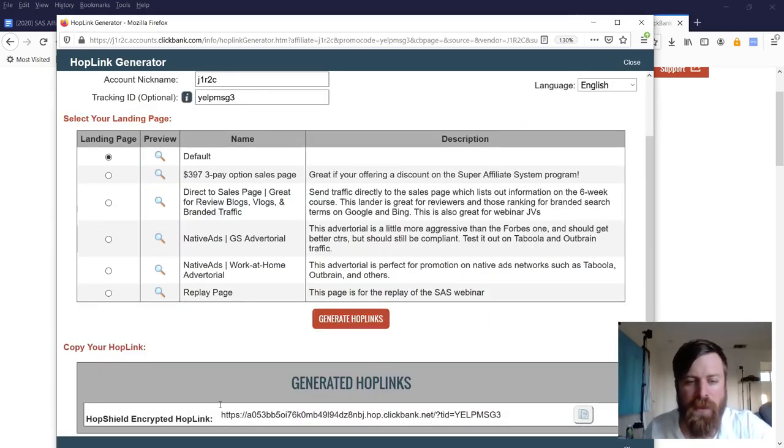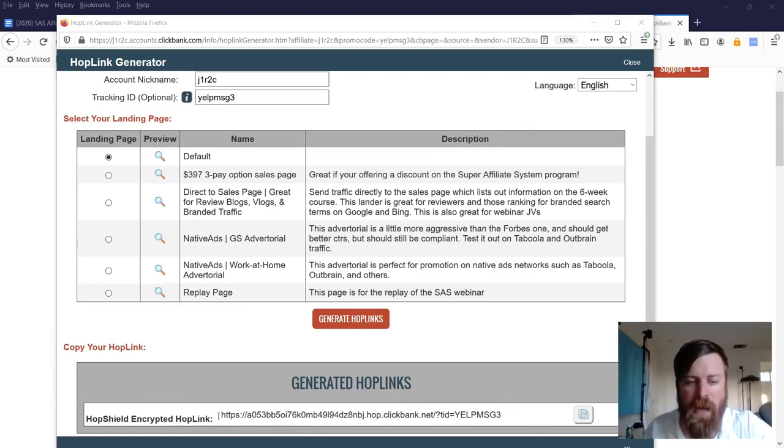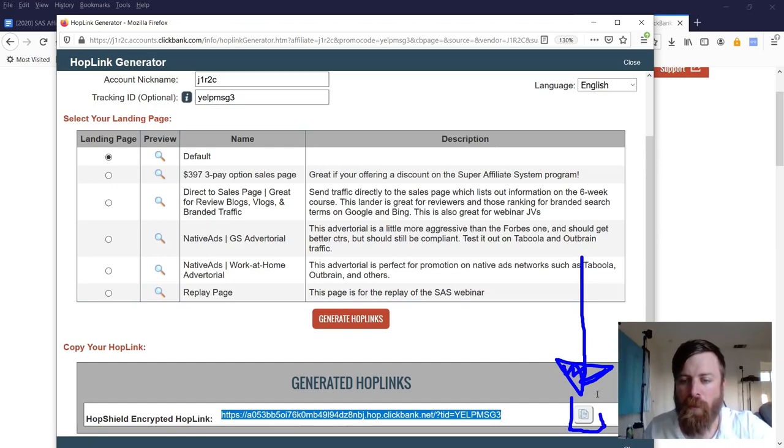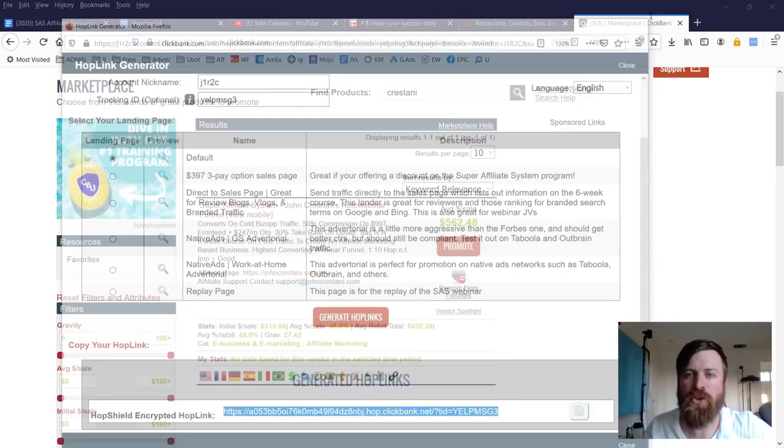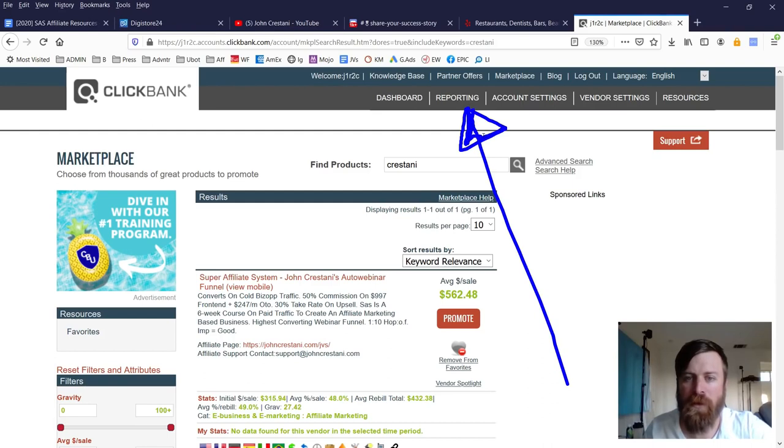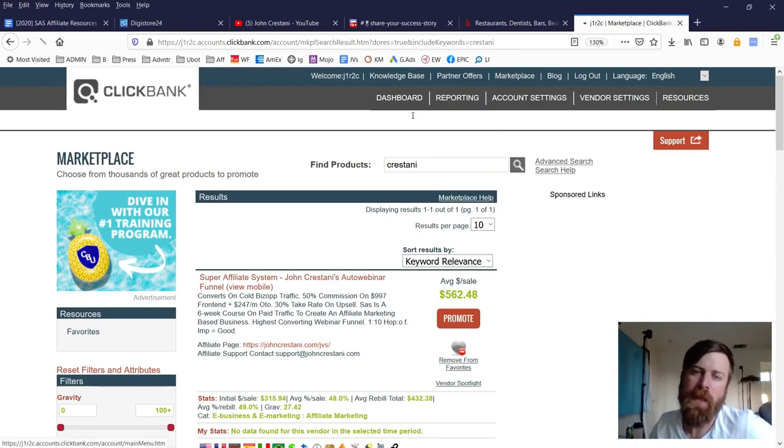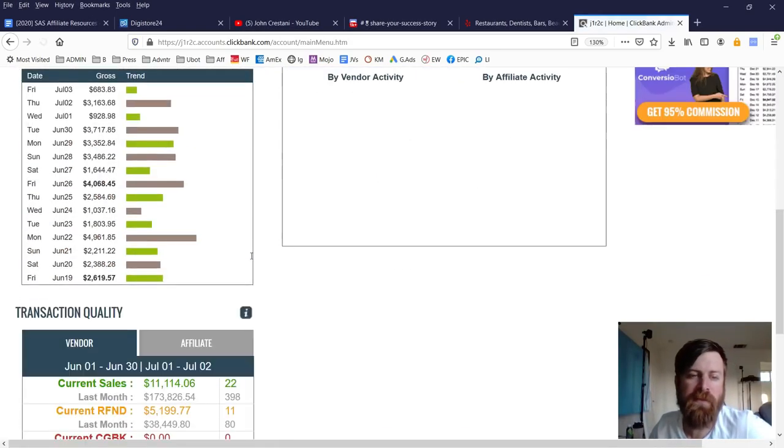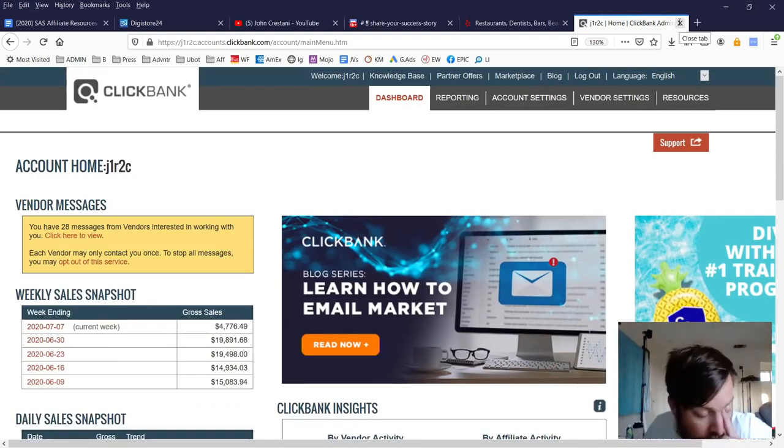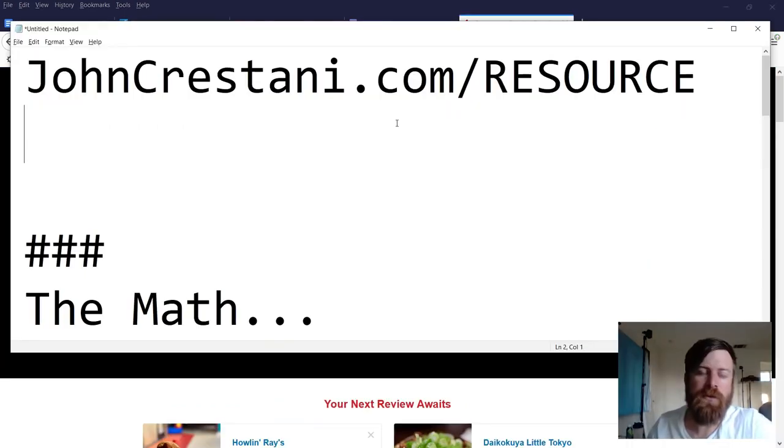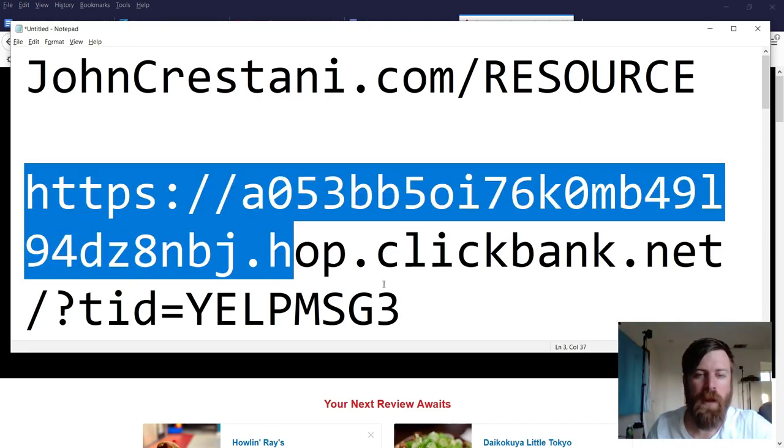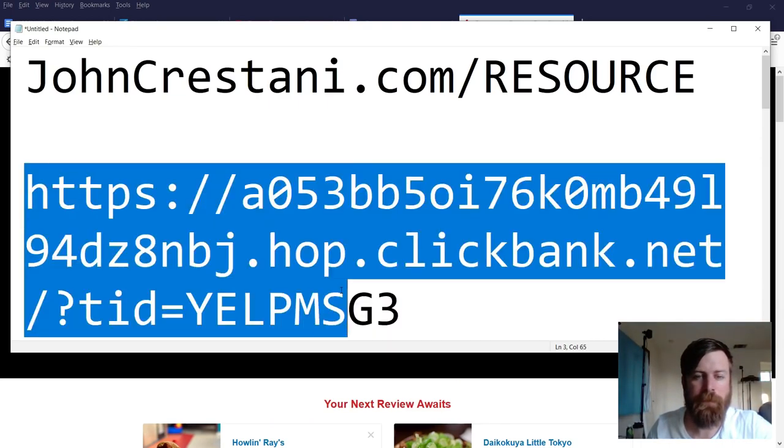Once you've clicked that, you will get your link. Here's our link. We could do one of two things. We could just highlight it and copy it. Or we can click this icon right here to copy our link. Now, the way affiliate marketing works is that when users click on your link, it will show up in the reporting tab that somebody clicked on your link. And when somebody purchases from your link, it will show up in the dashboard as a sale. Okay. So that's how this works. So what I'm going to do is I'm going to copy our link into this notepad right here. So I have this saved.